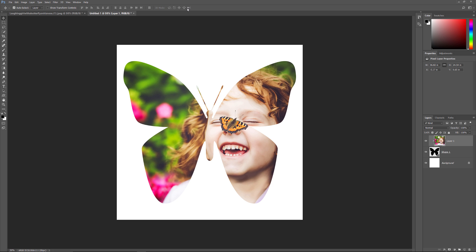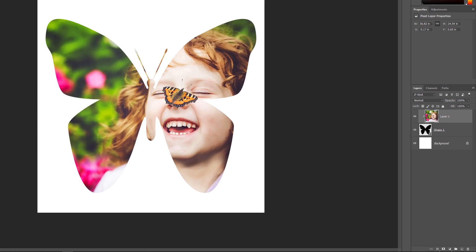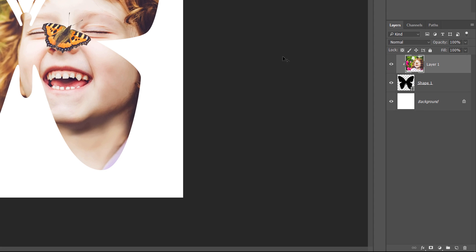Of course, there's always more we can do to customize it and make it look even better. One thing we can do is change the color of the background. The easiest way to change the background color is by using one of Photoshop's solid color fill layers. We'll need the solid color fill layer to appear between the background layer and the shape layer. So first, click on the background layer to select it.